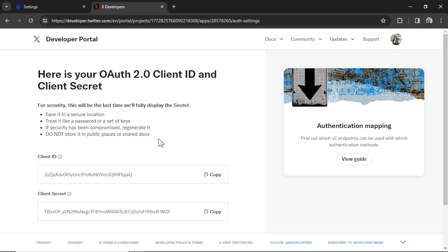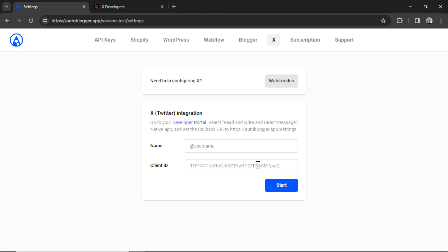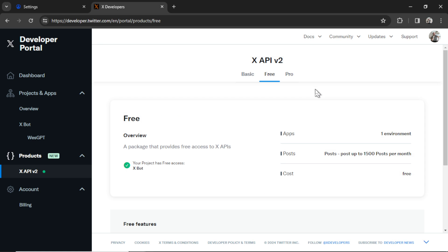Now it will expose our client ID so I can copy this. Go back into Settings and paste it in here. For the name, let's just go @WesGPT.